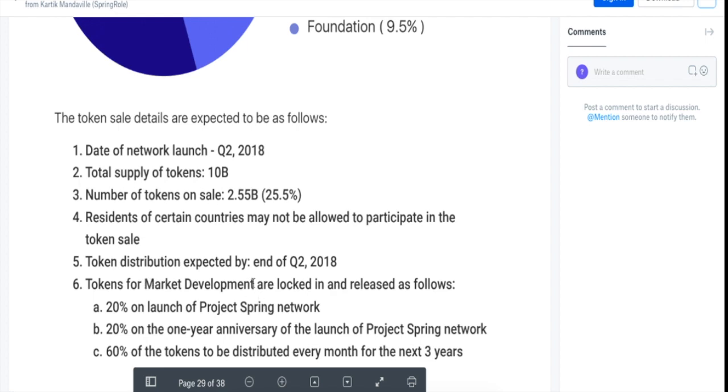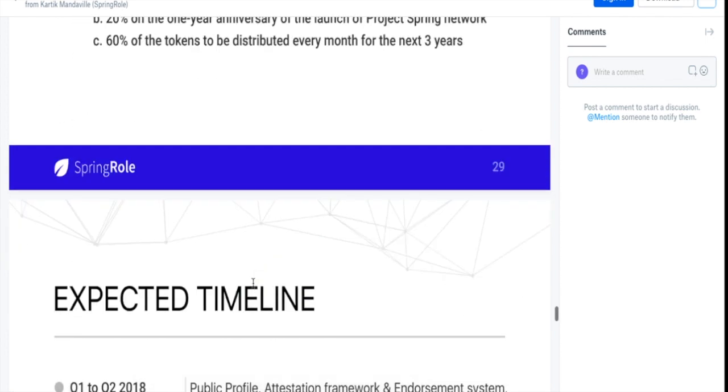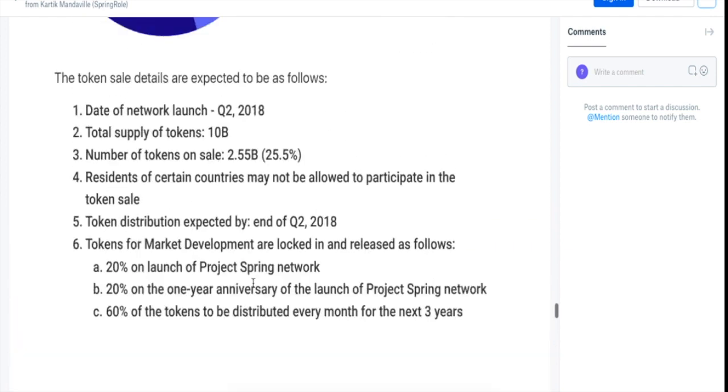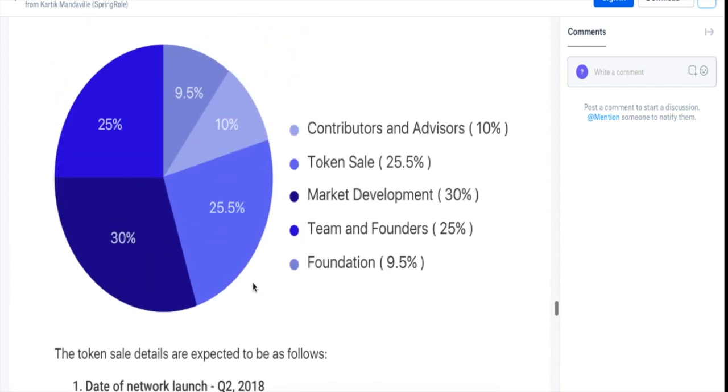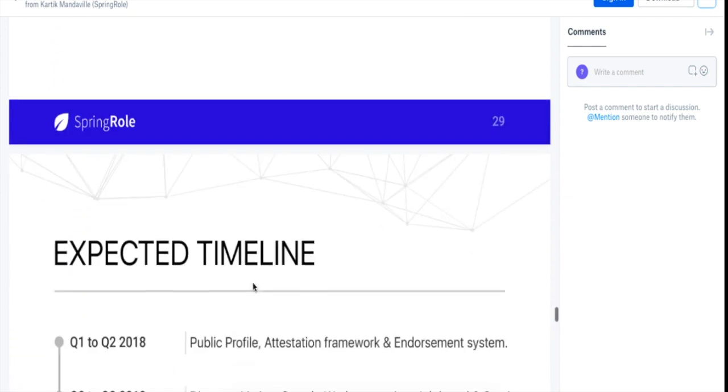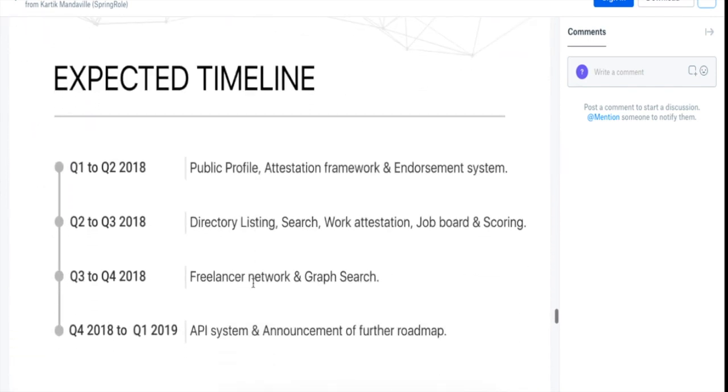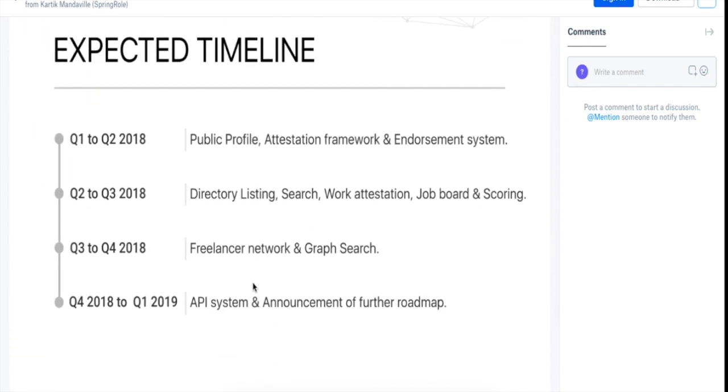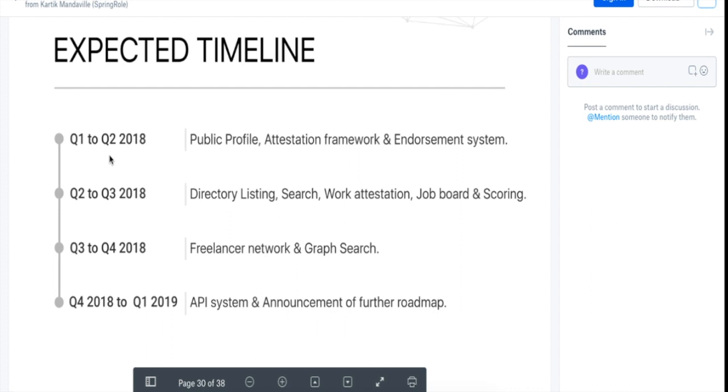Now let's look at the roadmap. So in Q1 to Q2 2018, they'll have public profile, attestation framework, and endorsement system. I think they have made the public profile, but attestation framework and endorsement system are still to be completed.